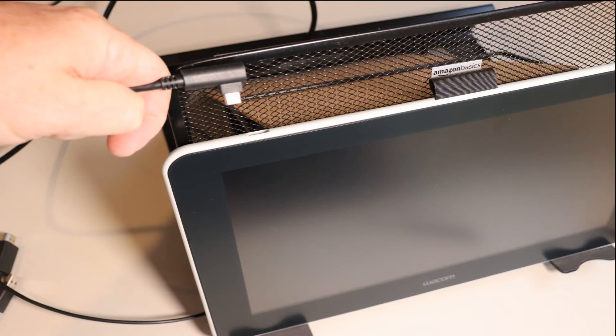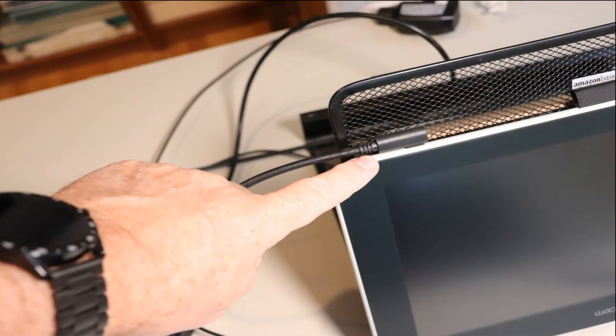The next cable you're going to attach is to the top of the tablet. It can only go in one direction where the cable goes off to the left.